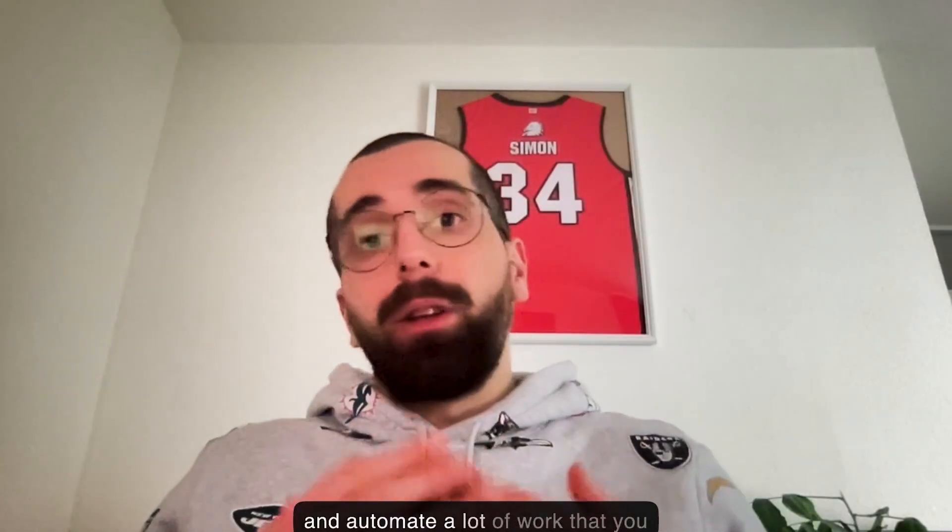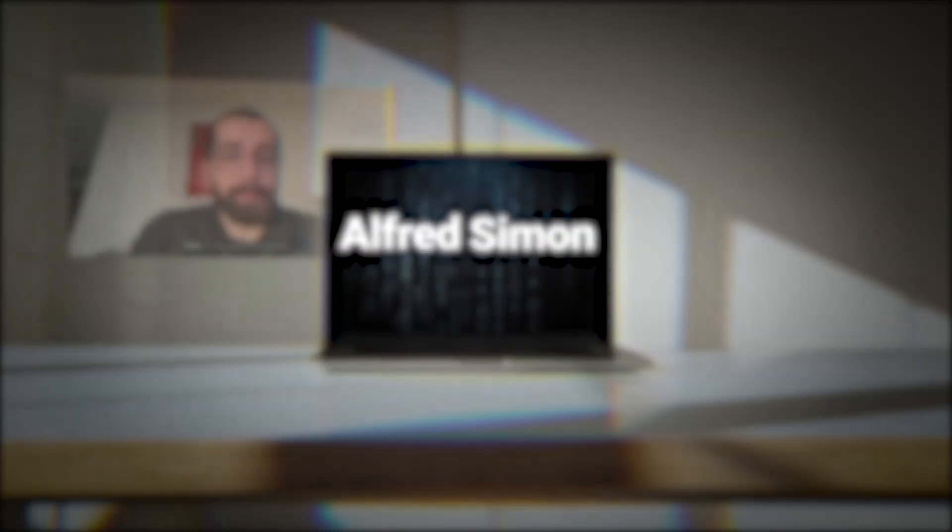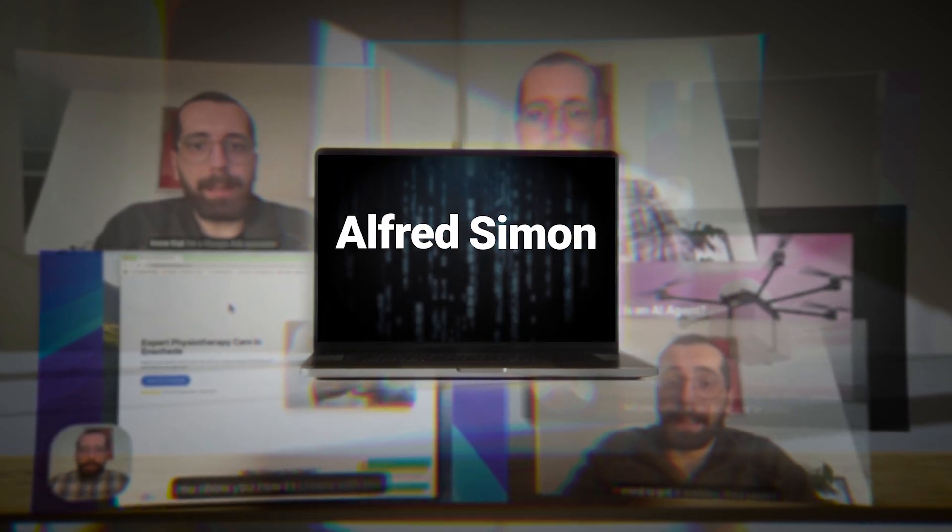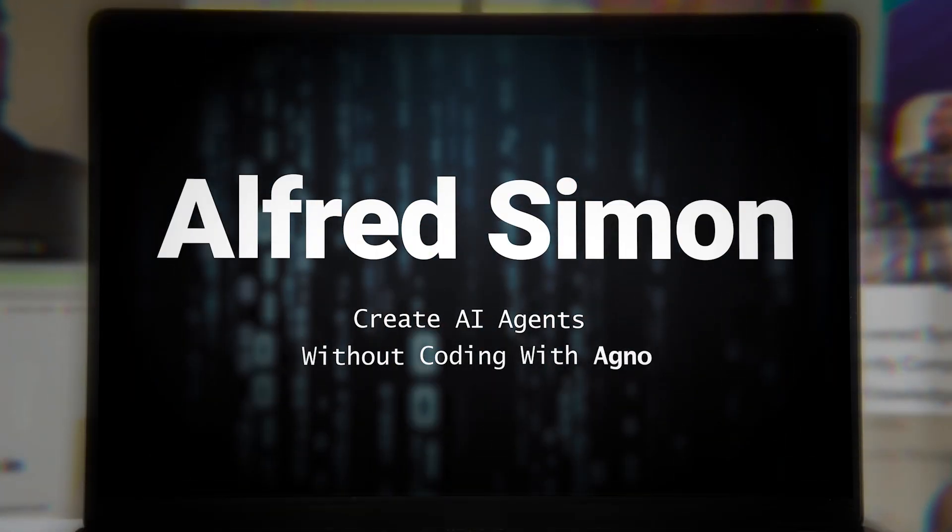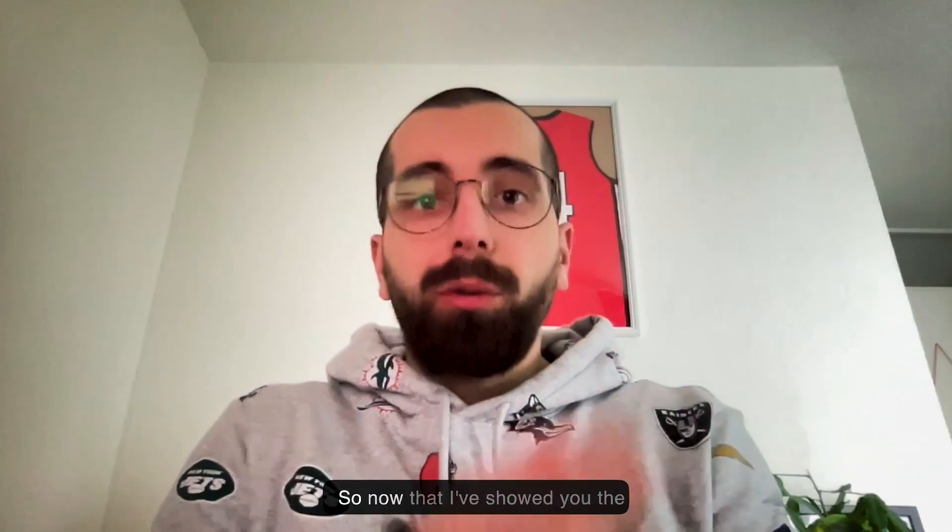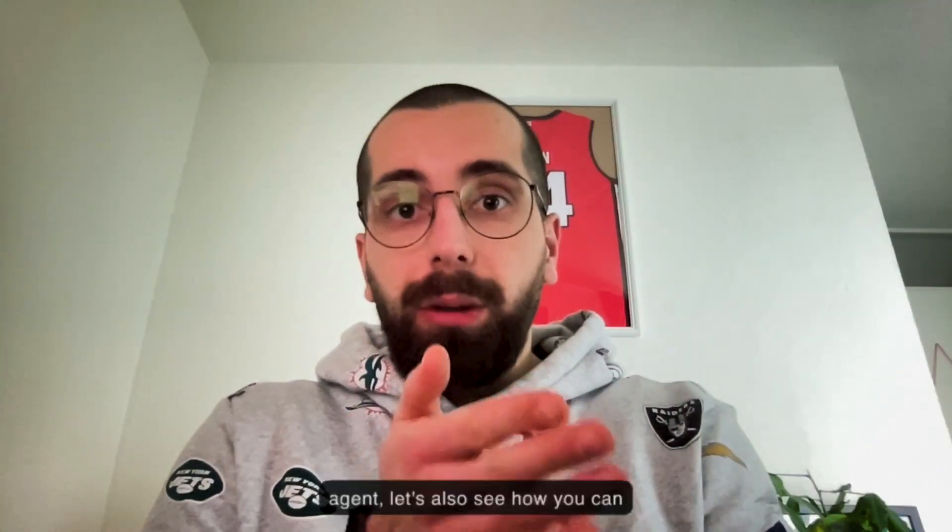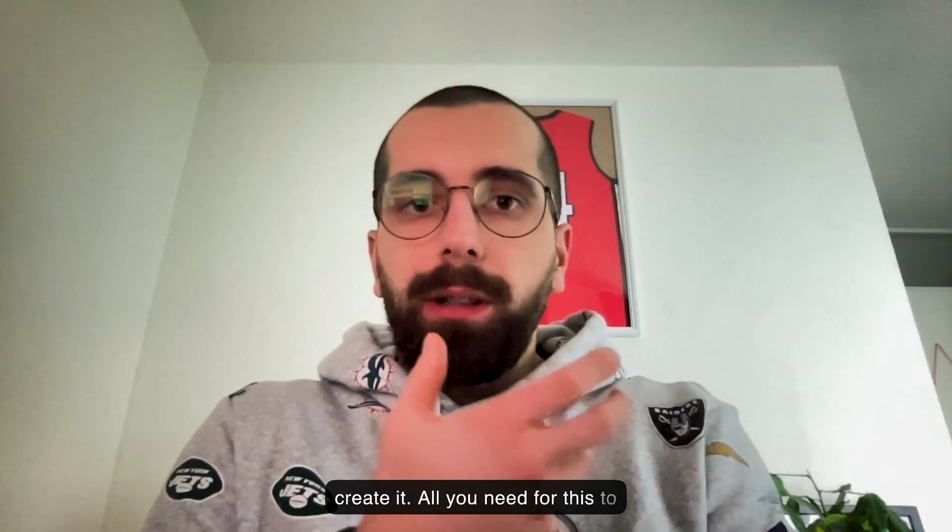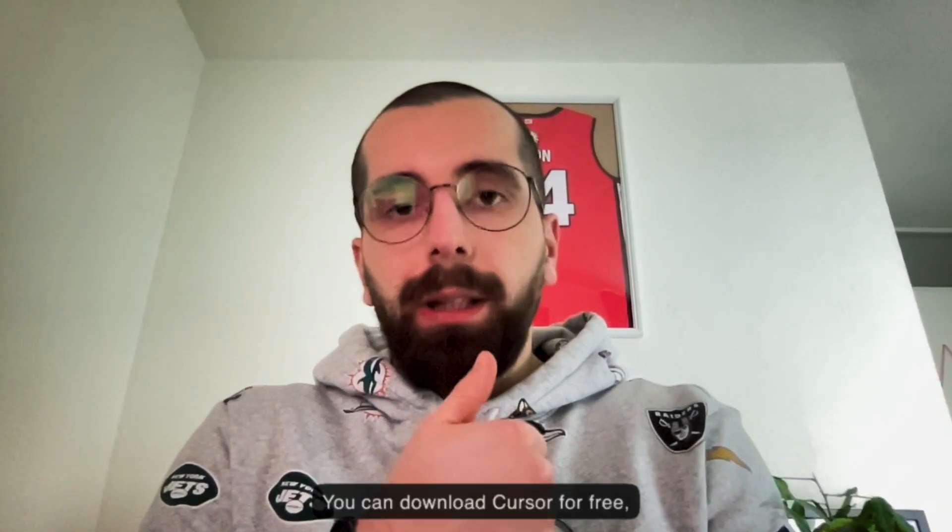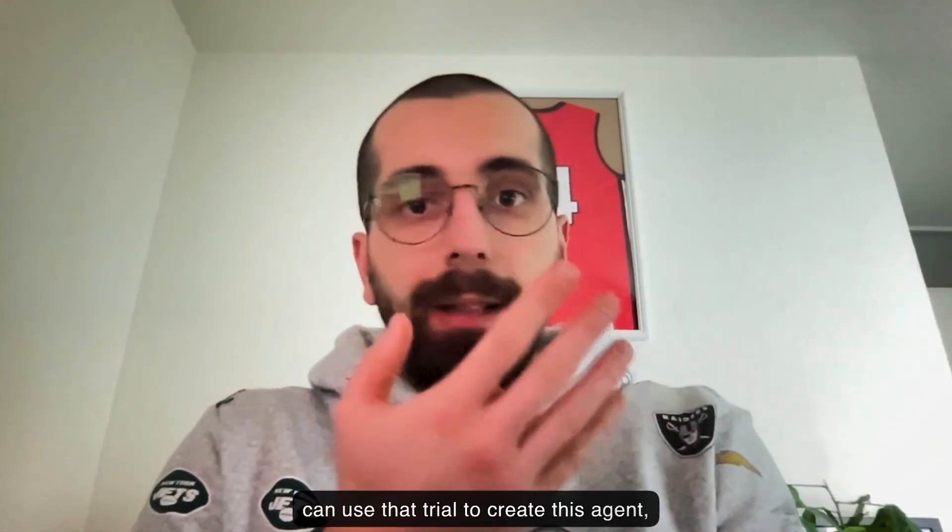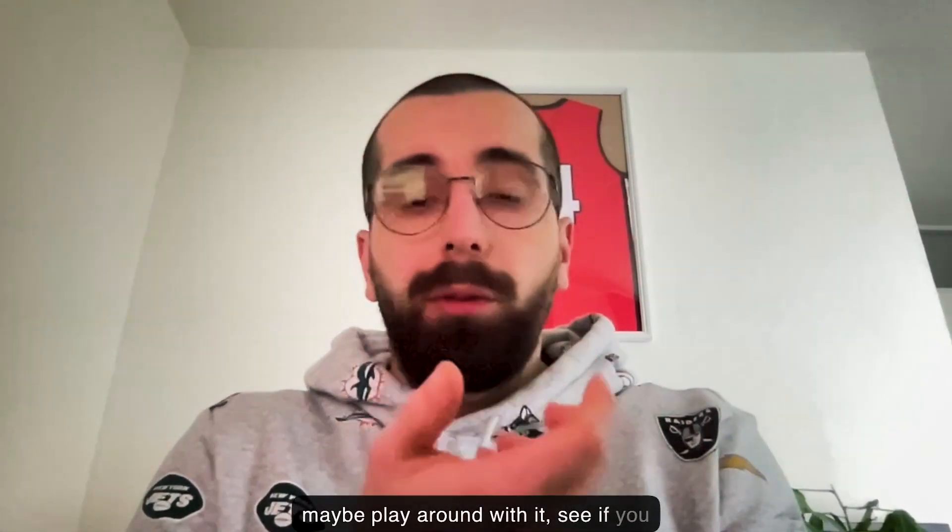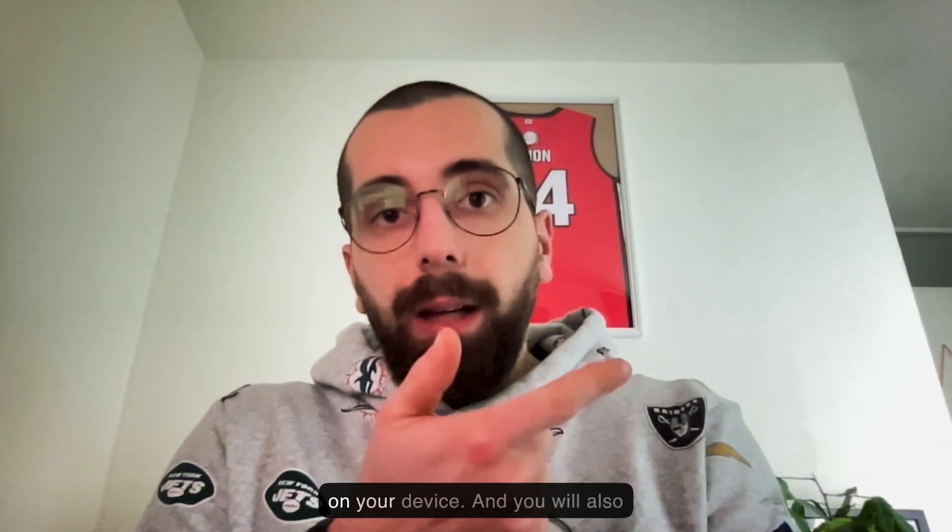After that, you can create your own AI agents and automate a lot of work that you already do. Let's get started. Now that I showed you the agent, let's see how you can create it. All you need is a Cursor account. You can download Cursor for free. They have a 14-day trial period. You can use that trial to create this agent, maybe play around with it. You will need Python installed on your device.